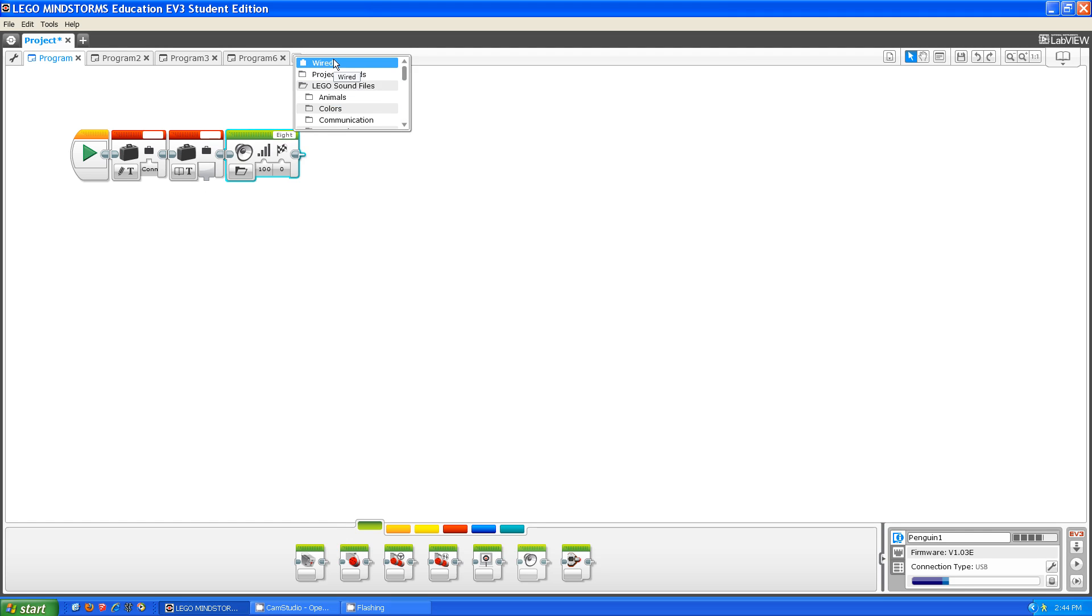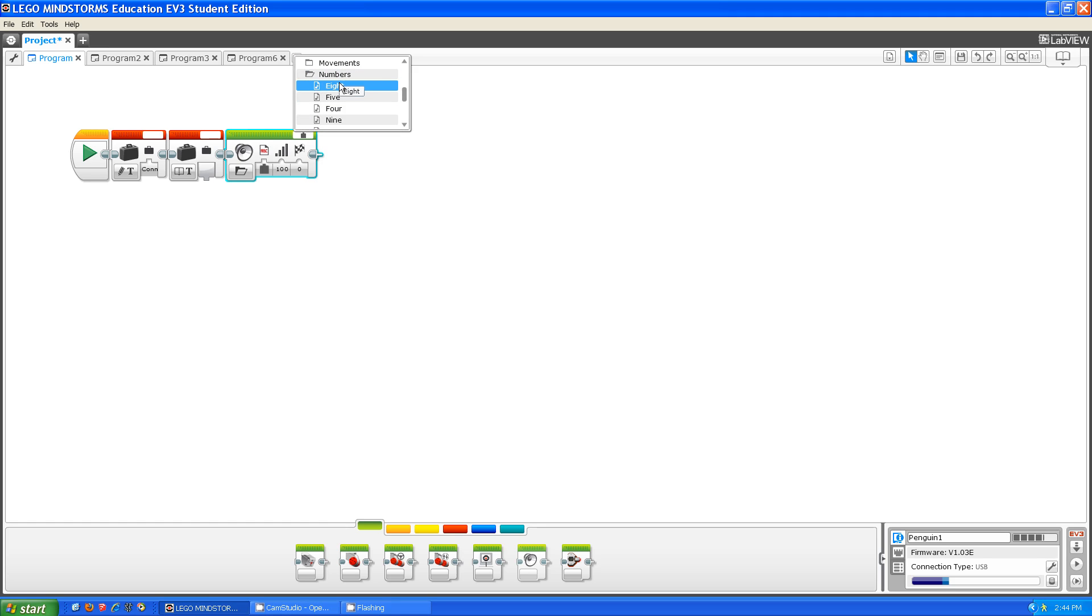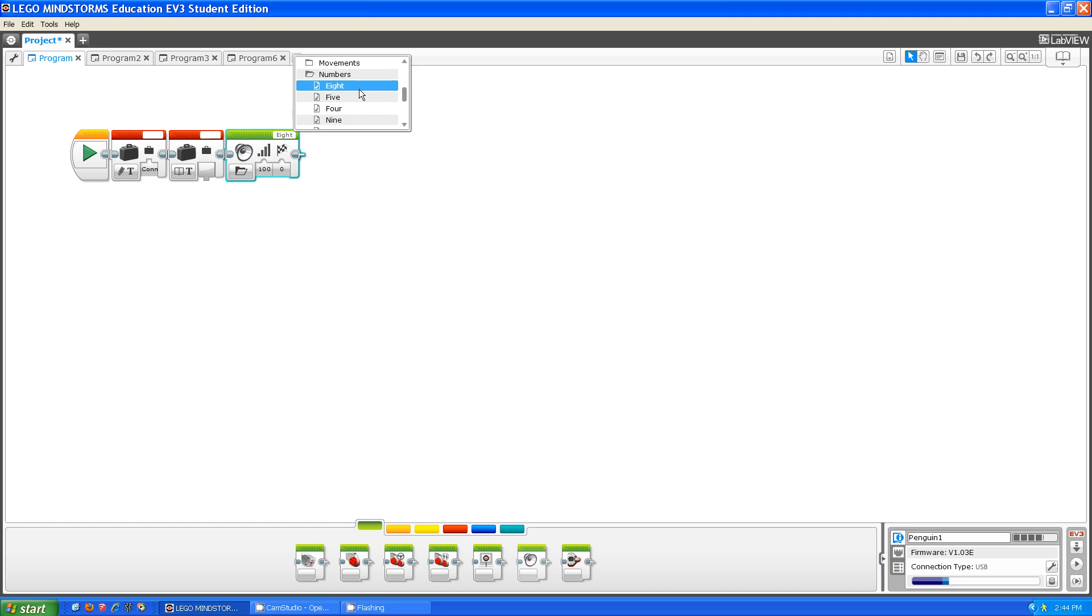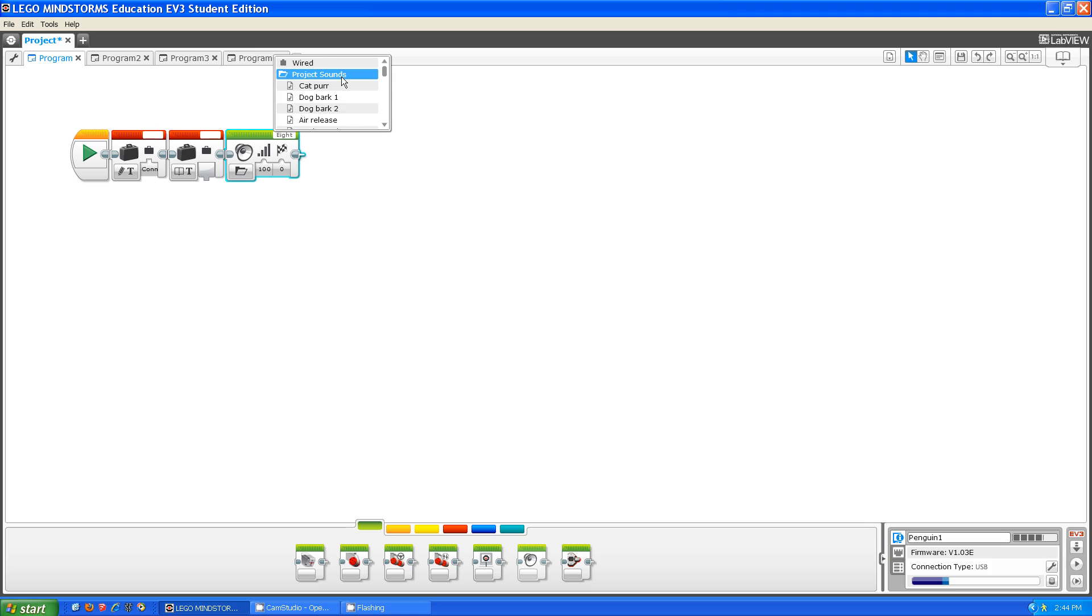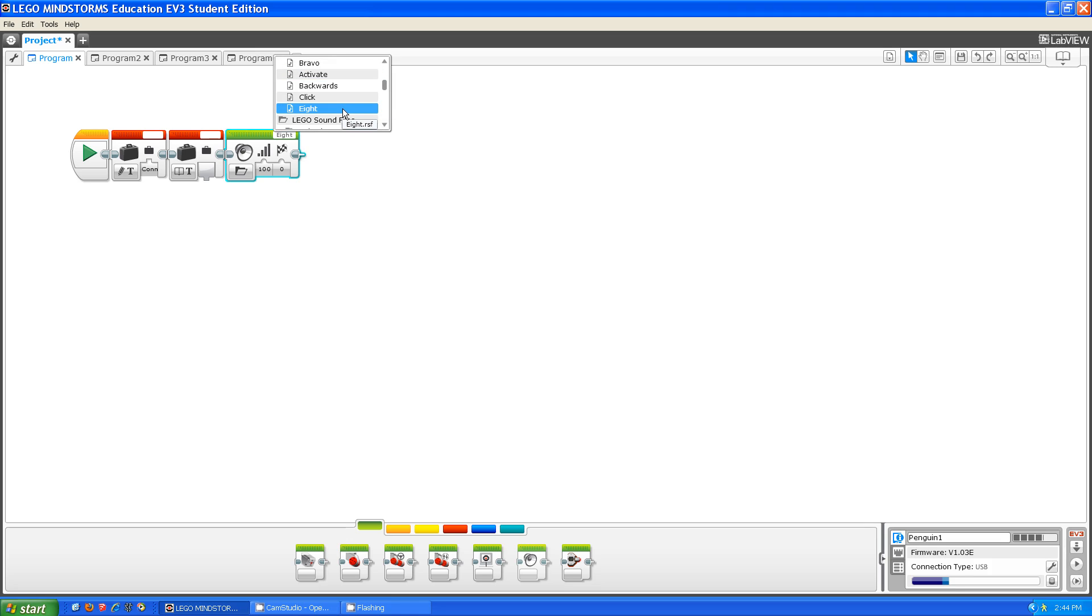If I want to use the wired function to play 8, which means using the wire to put in the file, you have to click on 8, then click away. If you click back, as you can see, 8 is in the project sounds.